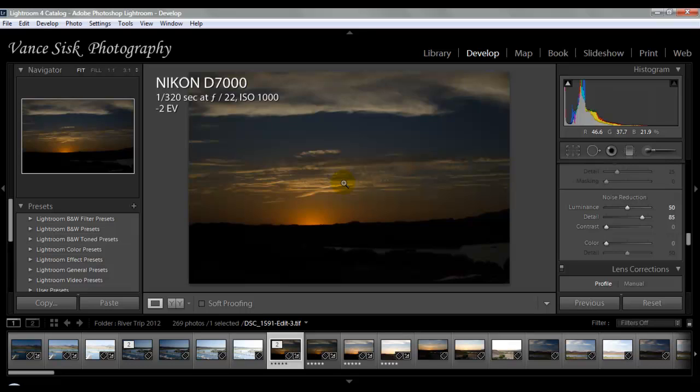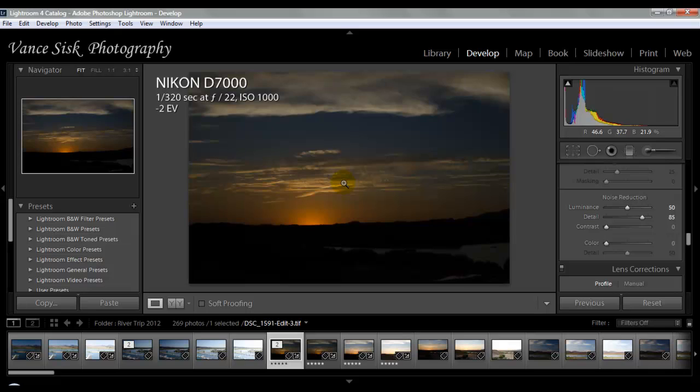The really popular one out there is Photomatix Pro, which is really good software that a lot of professional photographers use. Dynamic HDR Photo is another one that's being used. So there's about 10 really good software programs, but if you try to create your HDR with a lot of noise in the image, you're going to struggle a little bit and not have the result you're looking for.